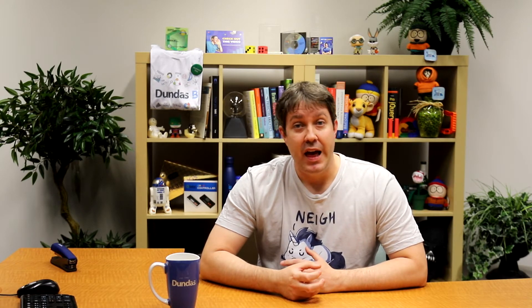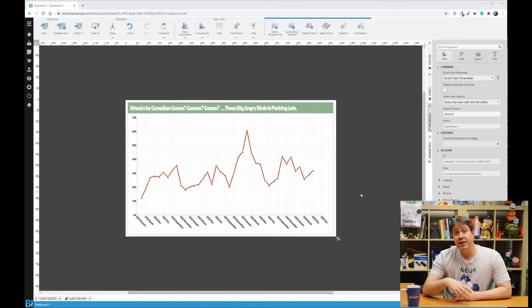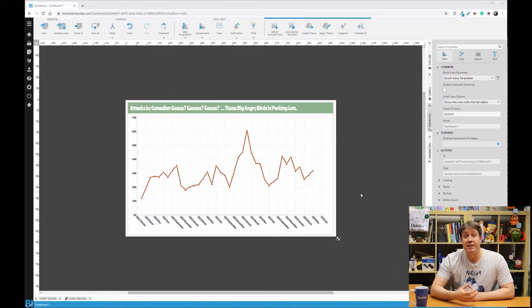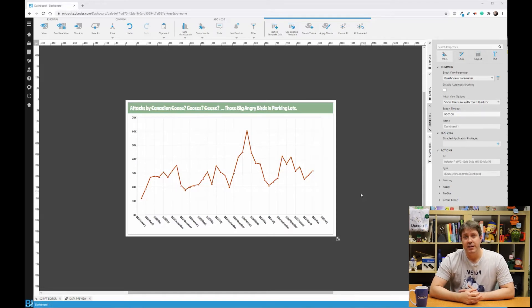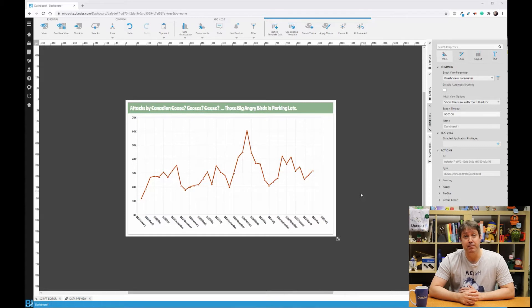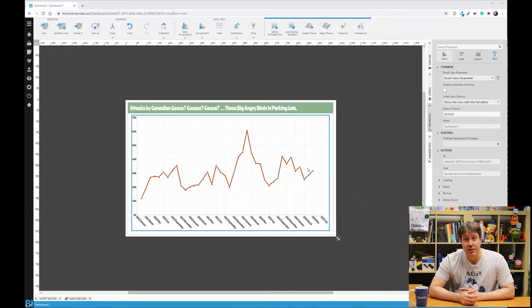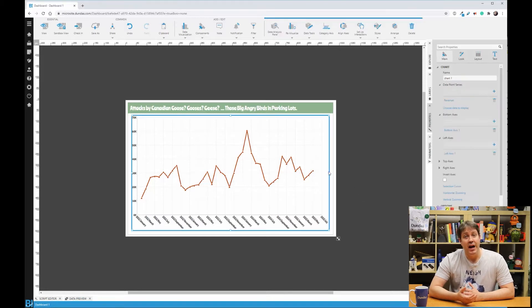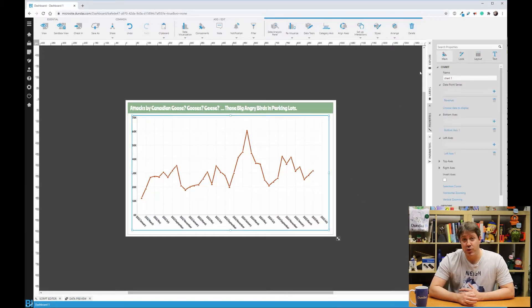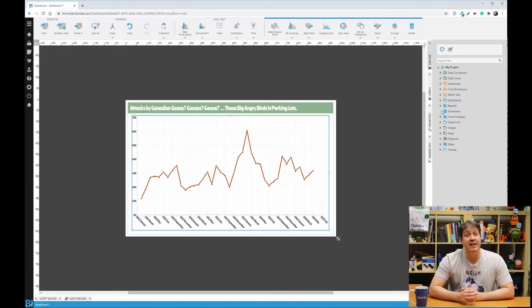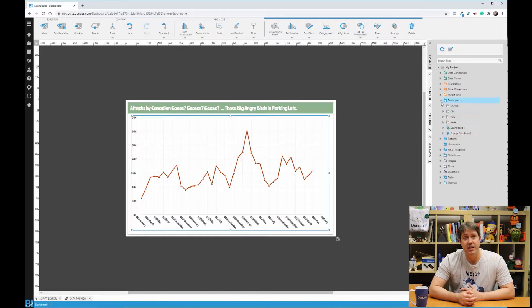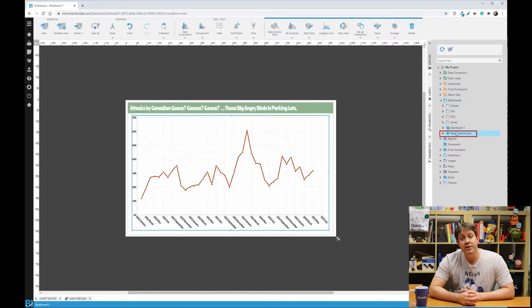Another popular form of interactivity is a pop up, which allows you to have a visual and then pop up another visual as the user interacts with your content. Here's a chart where I'm graphing the number of Canadian geese attacks by month in Toronto. I've created another mini dashboard, which provides contextual information. And all I need to do is hook it up.